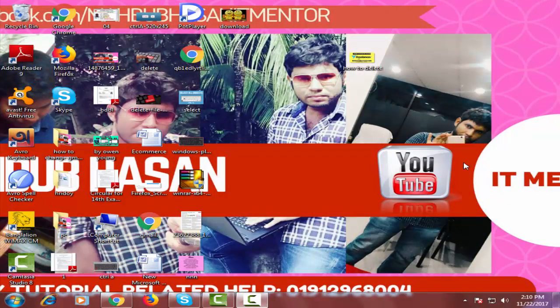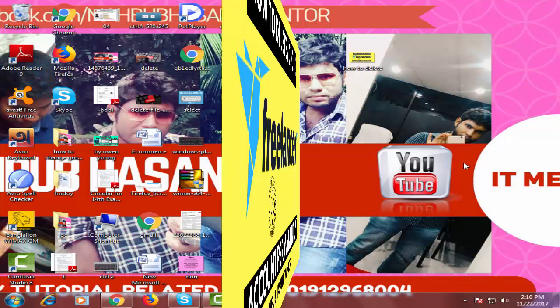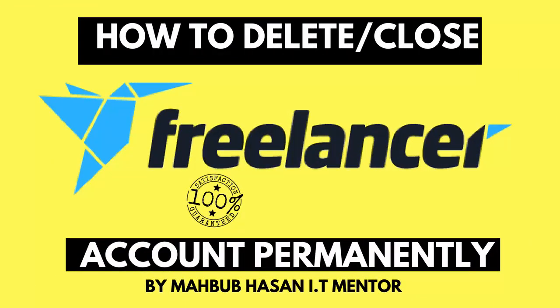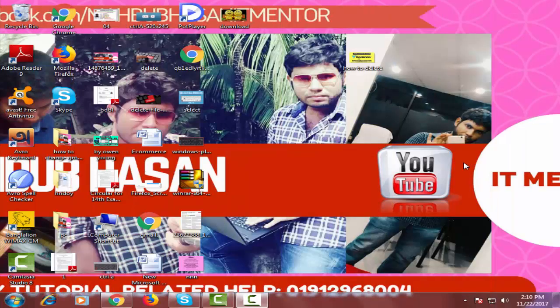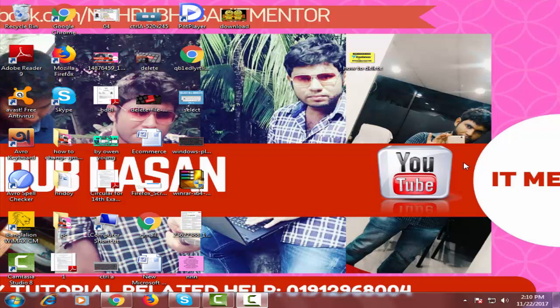Hello guys, this is Mahbub Hasan and this is the topic today you can see on the screen. Based on this topic, today I'm going to show you how do you close your Freelancer account permanently. So without any delay, let's start the process.